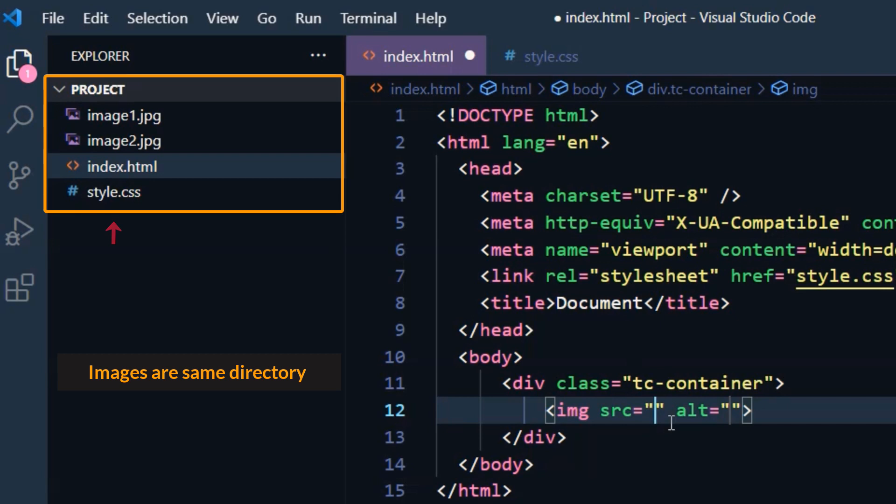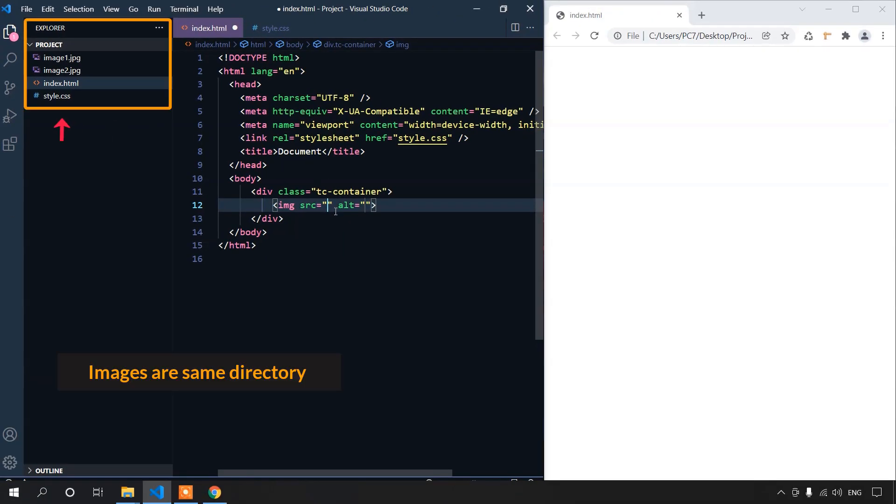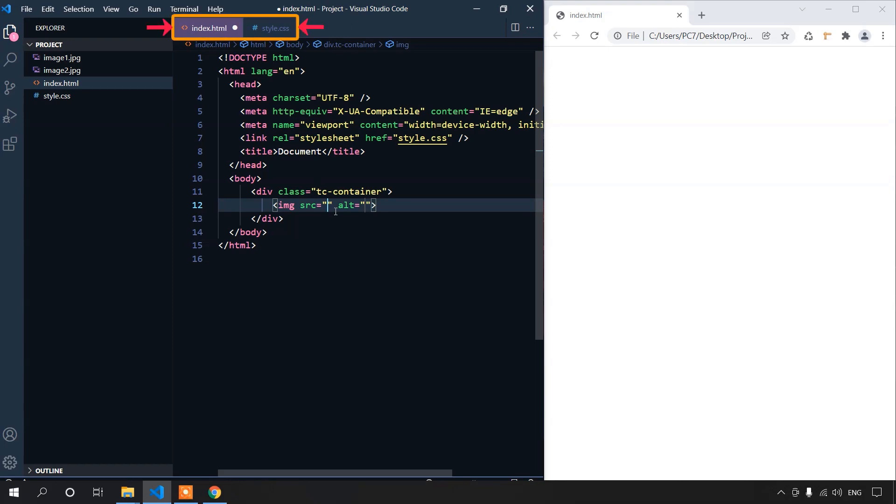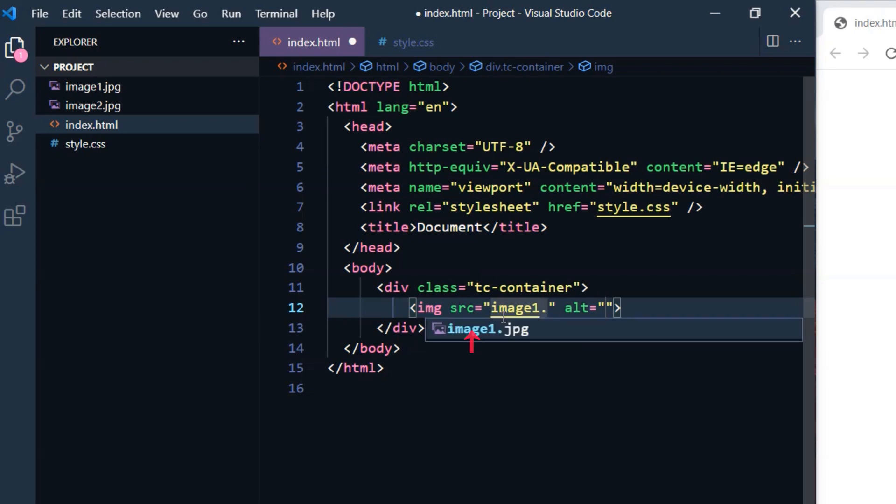The images are in the same directory. Here you can see the images and the HTML and CSS files are side by side. So, we'll have to just write the image names. But if you keep the images in another directory, in that case, we'll have to add the directory name. We can write the image names directly here. Don't forget to write the file extension. If you do a mistake, then it will not work.